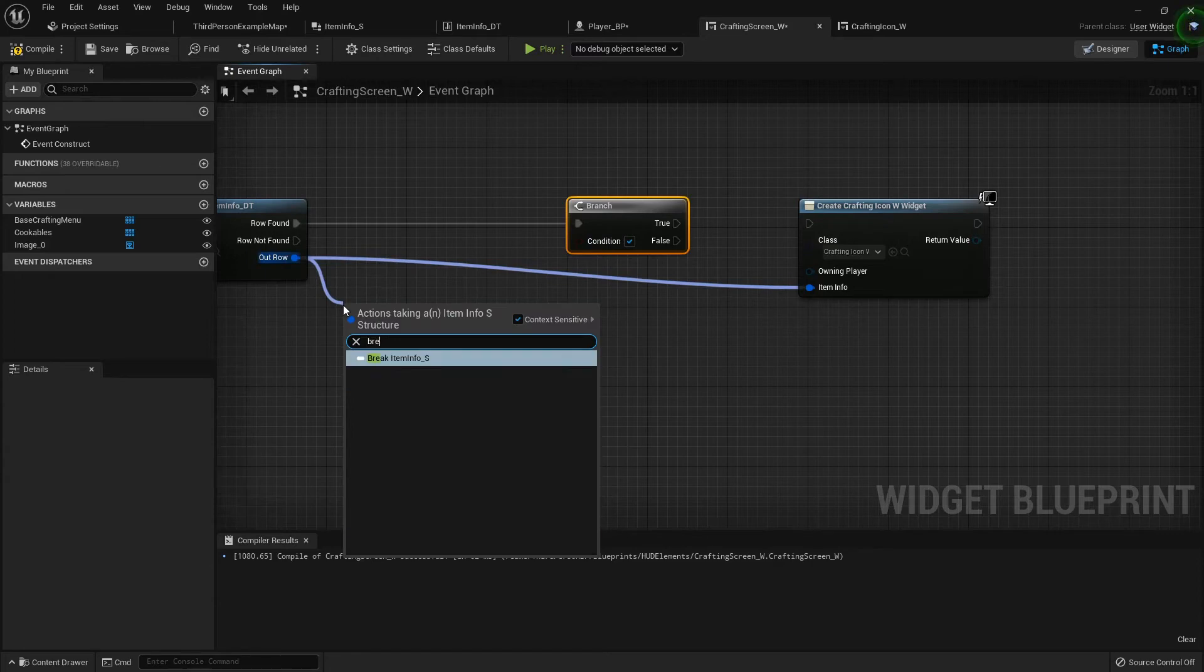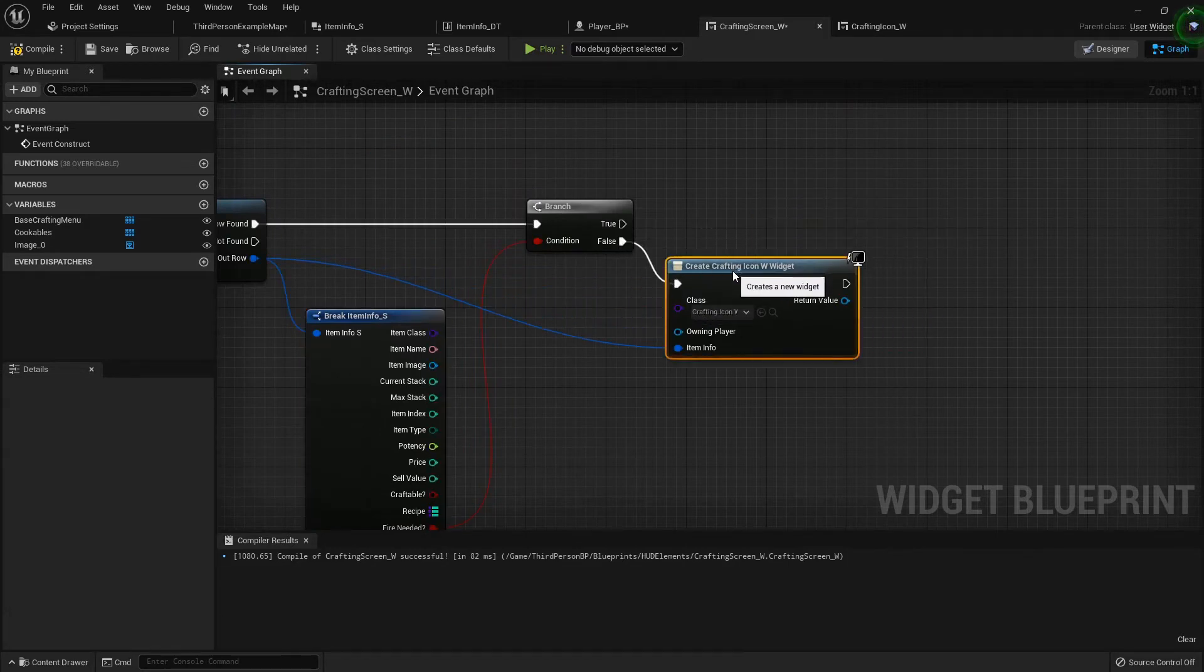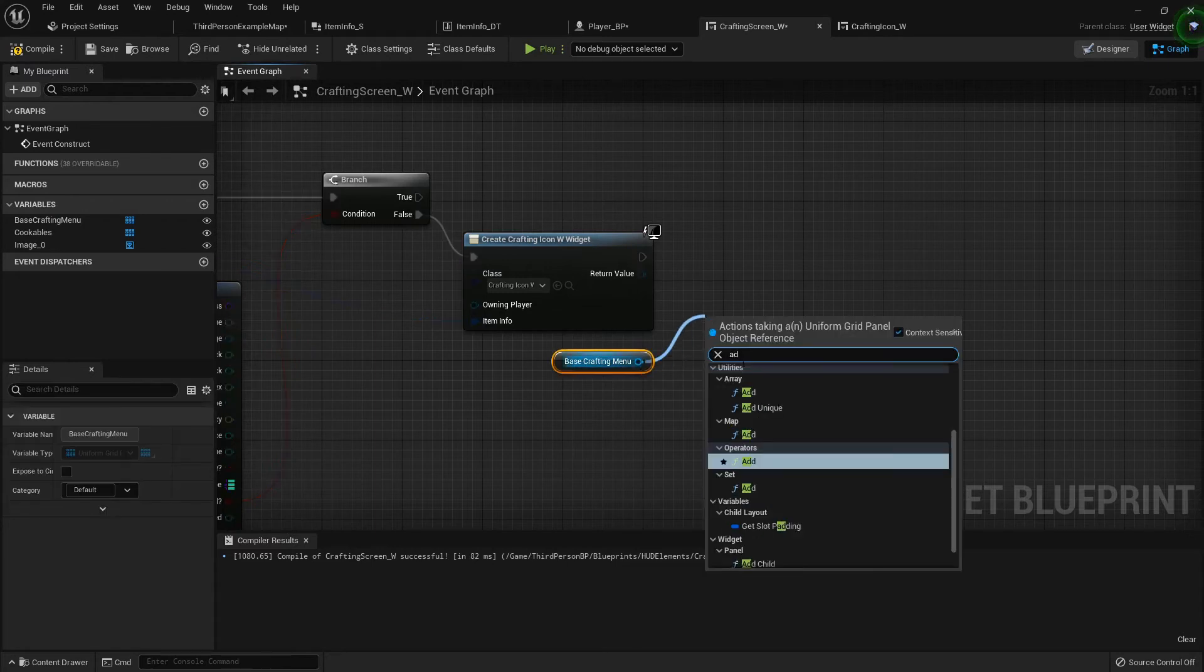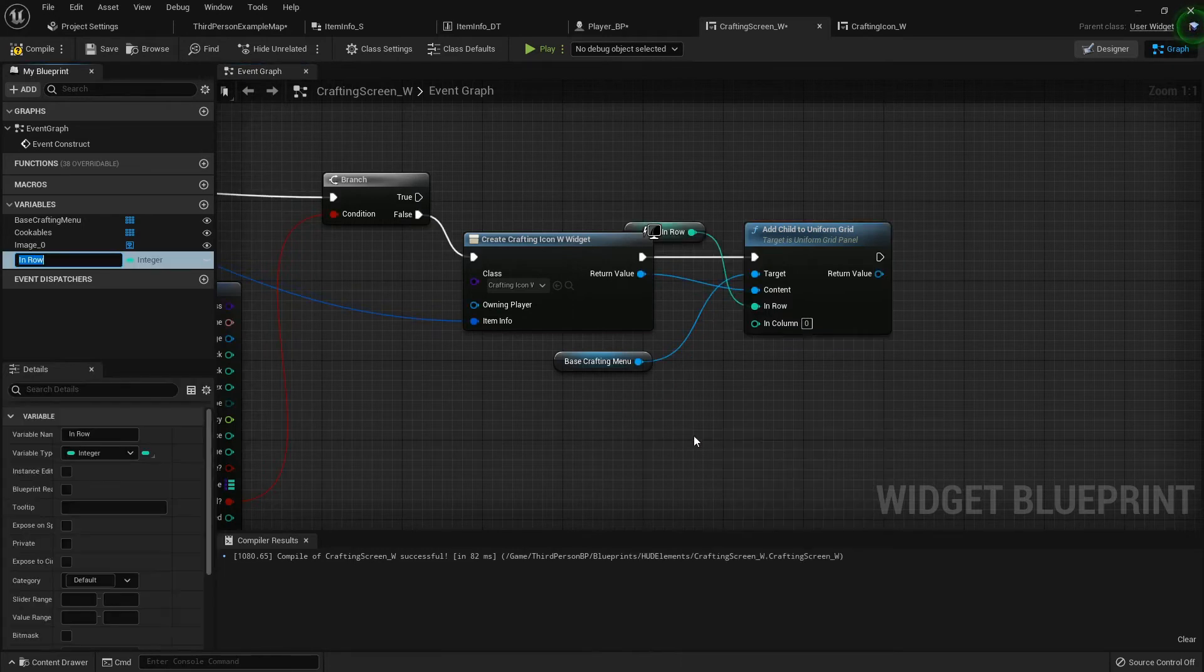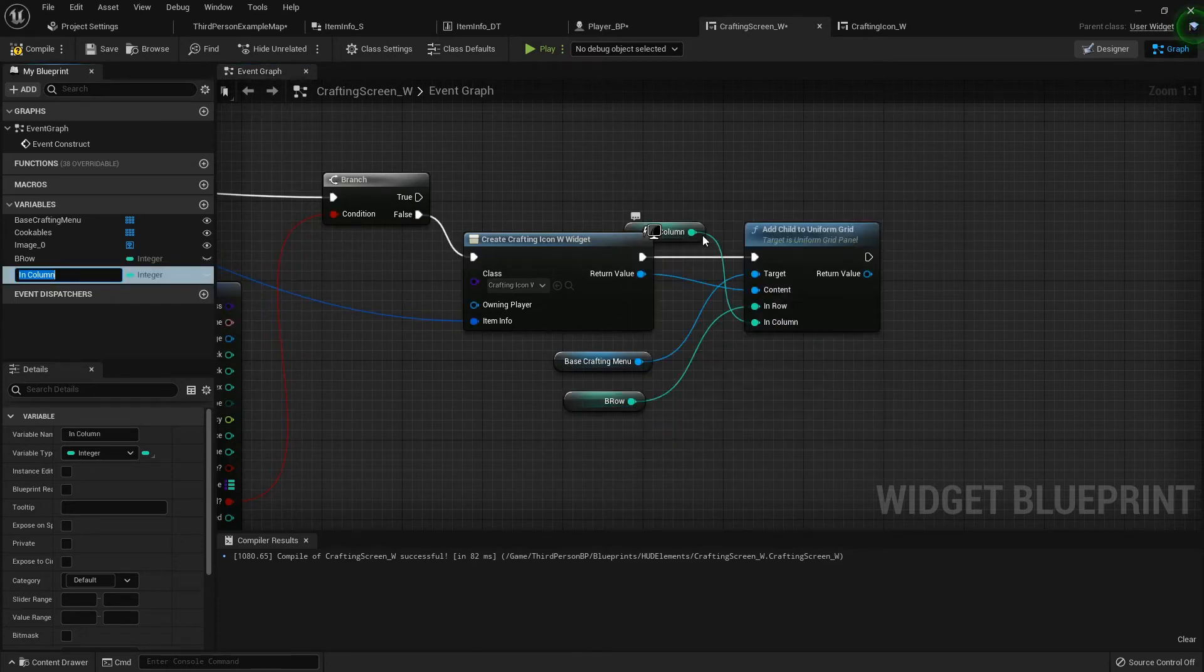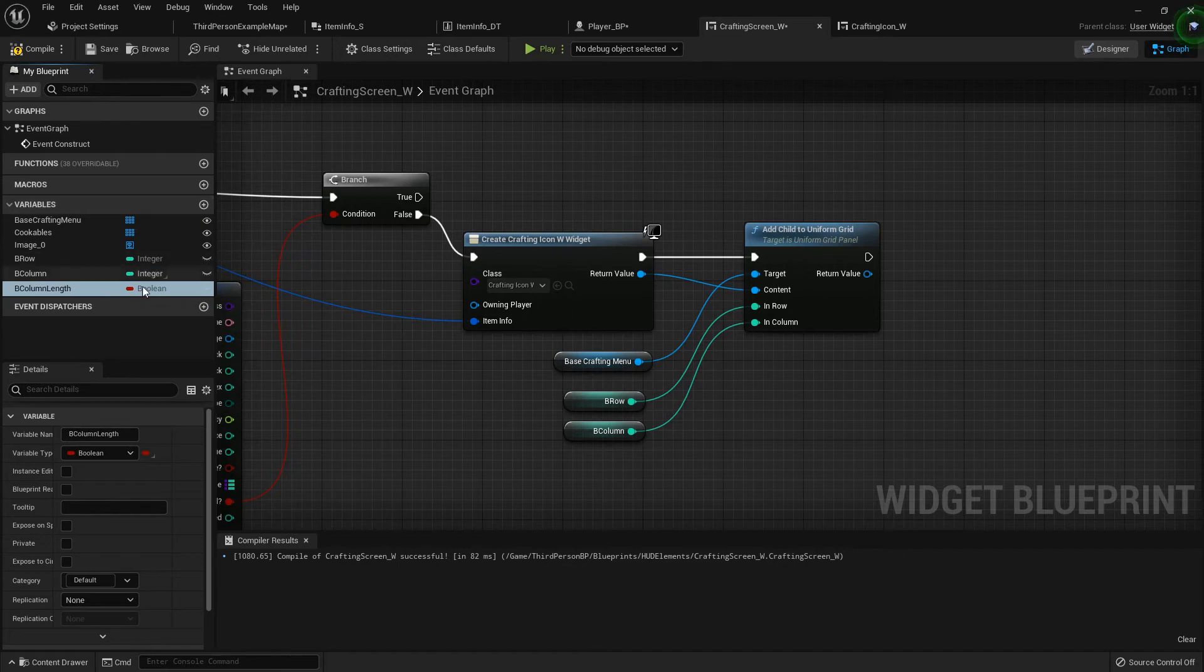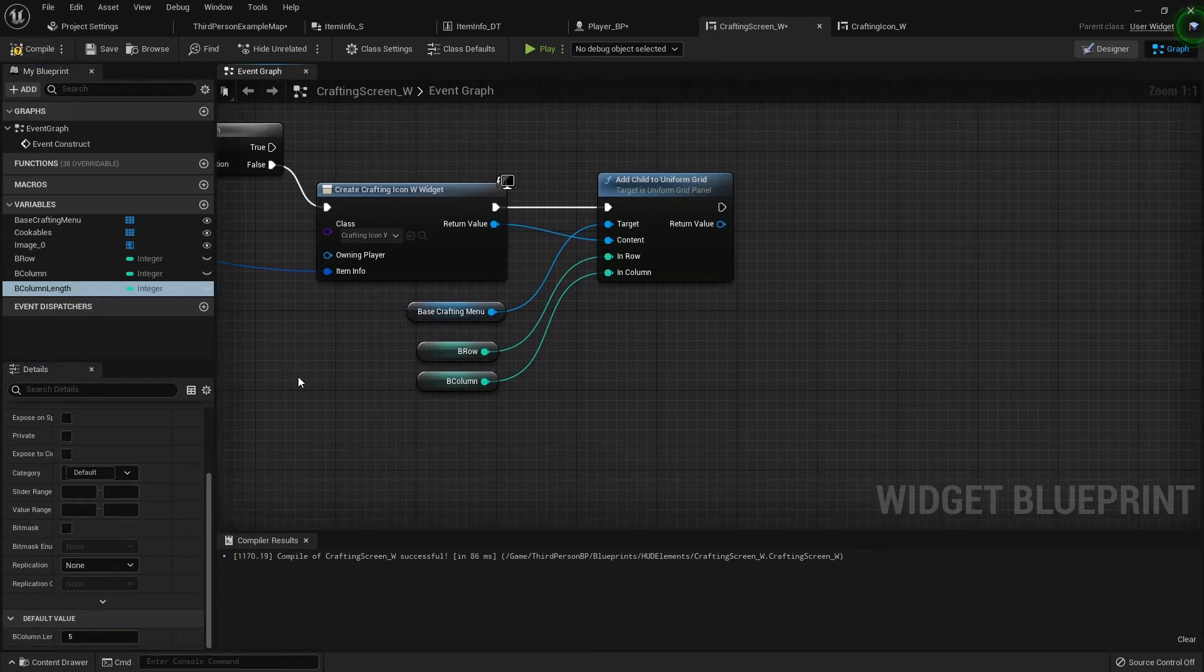Because we need to break this open and find out if it needs fire. So if false, then we'll create the widget and we want to add it to our base crafting menu, so I'll grab out my base crafting menu. Add child to uniform grid. The content will be this and let's see the row. Promote to variable, this will be b row, base row. Promote this one to b column. And then we need to have a B column length, which will be how many items in each row. I don't know if that was a gunshot, I don't know if y'all heard that. But I'm going to default that b column length to five.